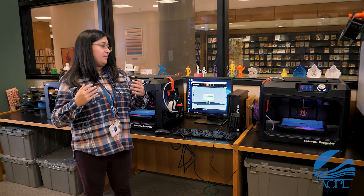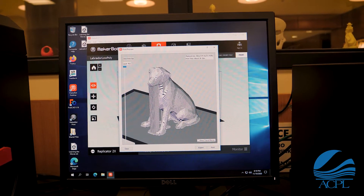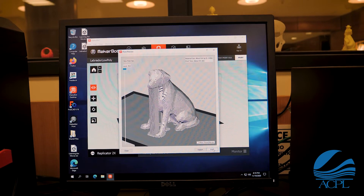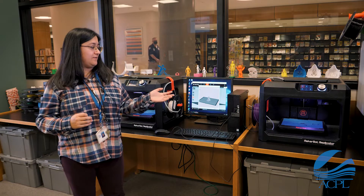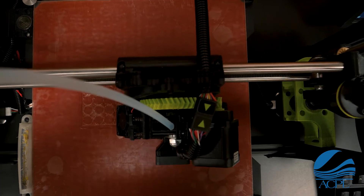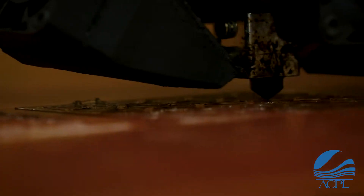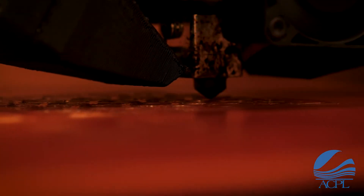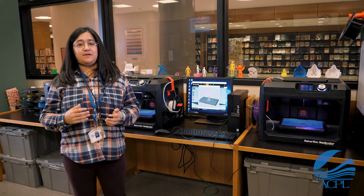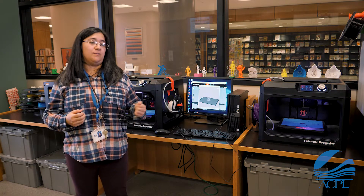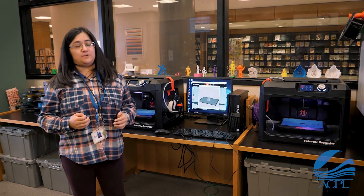Once you are happy with your settings and the time your object is going to take, you can go ahead and start your print. Once your 3D print gets going you are free to monitor it from a safe distance. You never want to touch any moving parts on a 3D printer, especially because some parts get extremely hot — over 200 degrees Celsius — which means you will definitely get burned. If you see anything going wrong with your print, reach out to a MakerLab guide and they can help you sort out any problems.